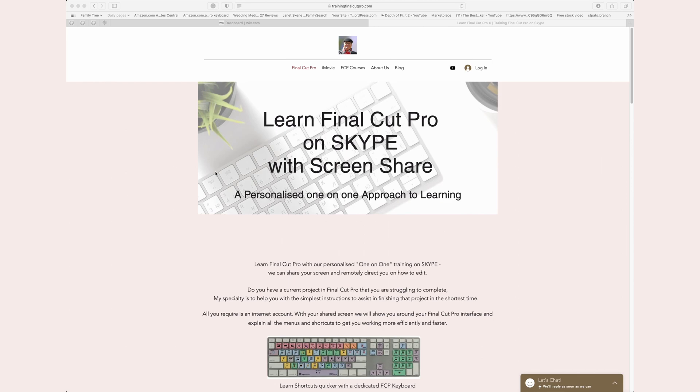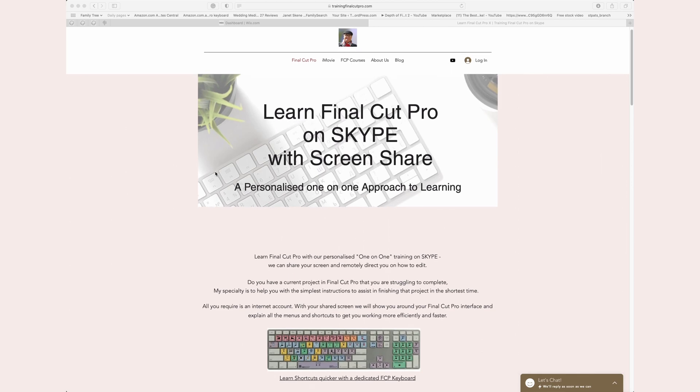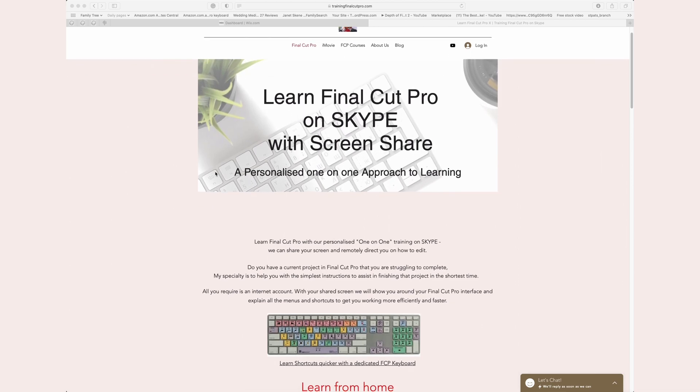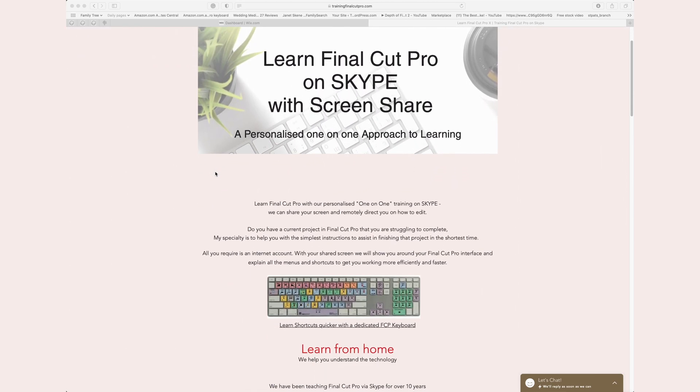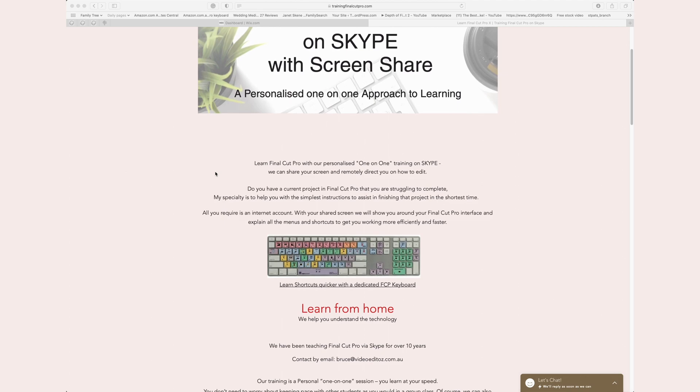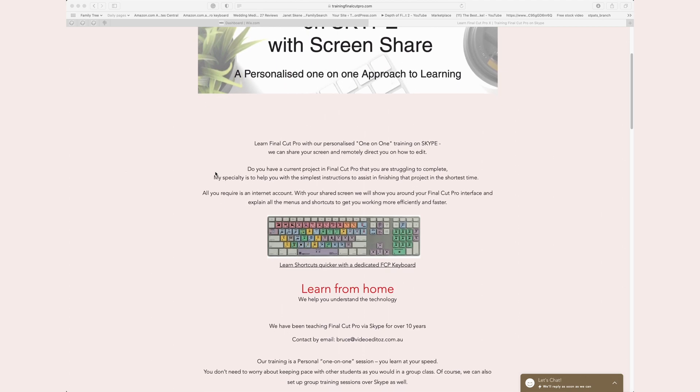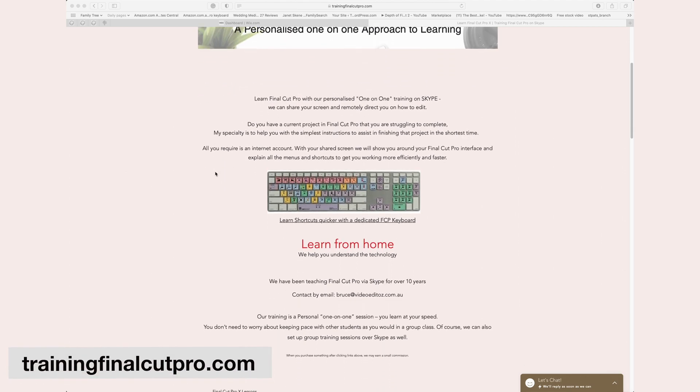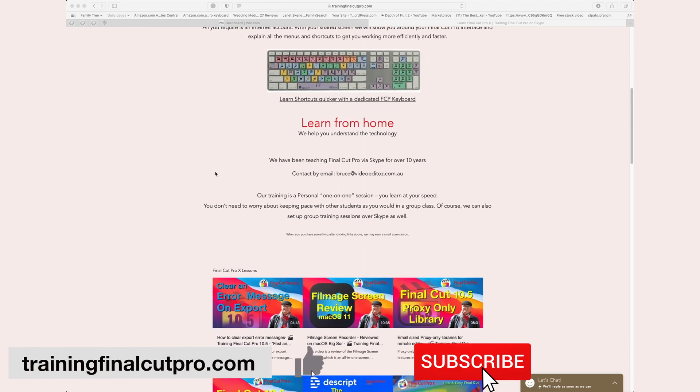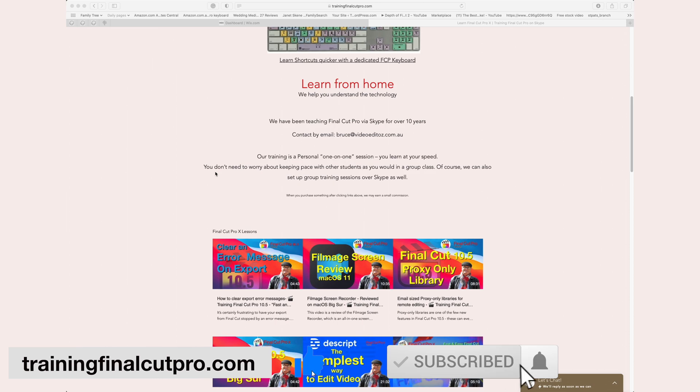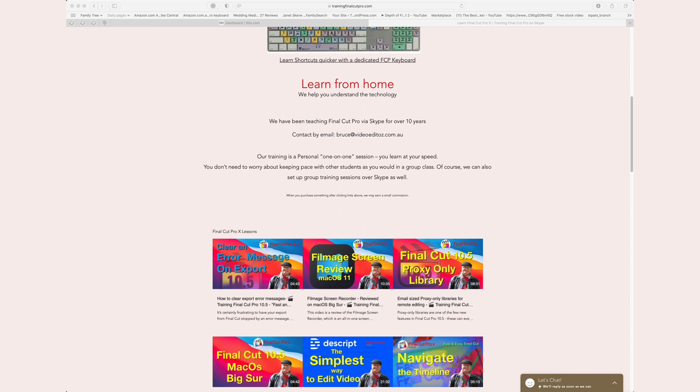I'm Bruce McBride and I can provide one-on-one personal tuition over the internet. Click the link below www.trainingfinalcutpro.com. If you haven't done so already, please like, subscribe, and press the bell.